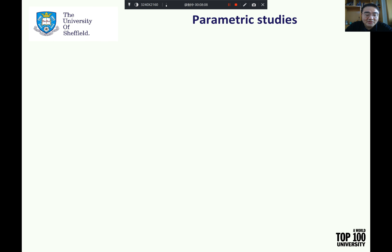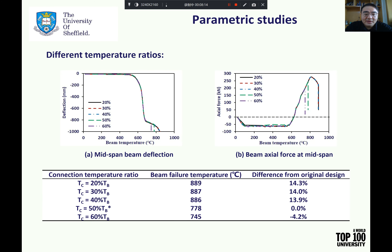Parametric studies are carried out on several key parameters using the 2D steel sub-frame model to optimize the design of the ductile connection in terms of the beam's failure temperature. Connections tend to experience lower temperatures than the members they connect during a fire event. A sensitivity analysis has been conducted adopting different relationships between the connection temperature and the beam temperature. The beam temperature at which the connection fails is increased by 13.9% when the connection temperature is reduced to 40% of the beam temperature. Further reductions of the connection temperature have little effect on increasing the failure temperature of the beam.